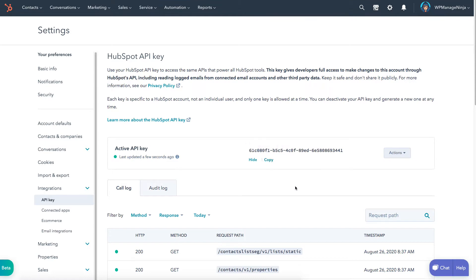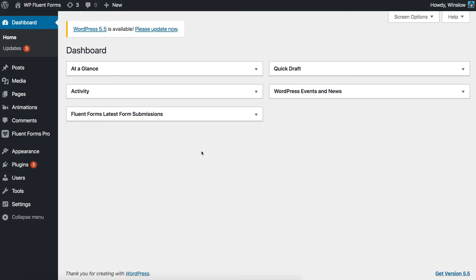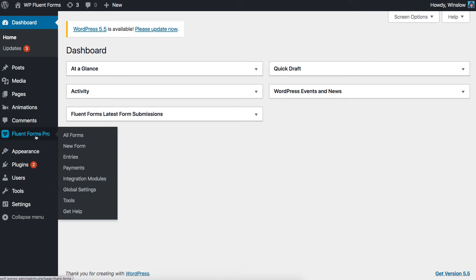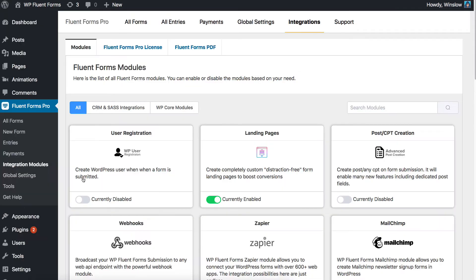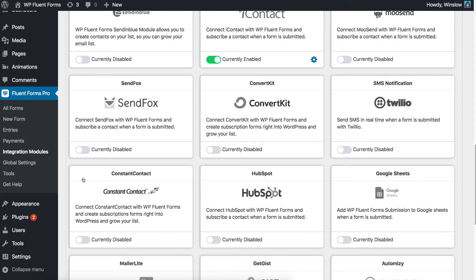Log into your WordPress website. Find modules from the Fluent Forms Pro menu in your WordPress dashboard. Locate HubSpot and click the enable button to activate it.